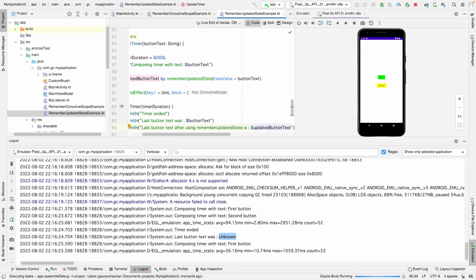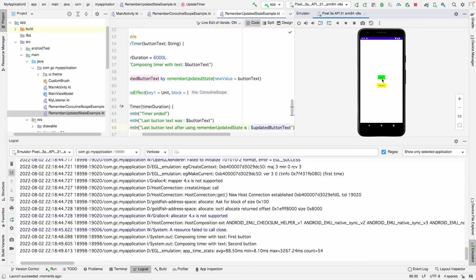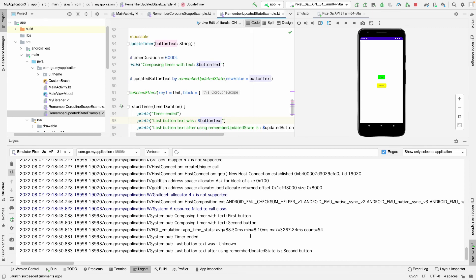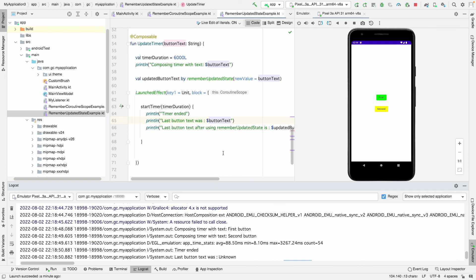After running, our composition starts. We click first button, second button — and now the log shows the last updated value is "Second Button". Without rememberUpdatedState we were still getting the unknown initial value, but when we use rememberUpdatedState it gives us the last clicked, most recently updated value of that variable. This is how you should use rememberUpdatedState — when you want to keep the reference of the most recent value inside a LaunchedEffect or CoroutineScope.